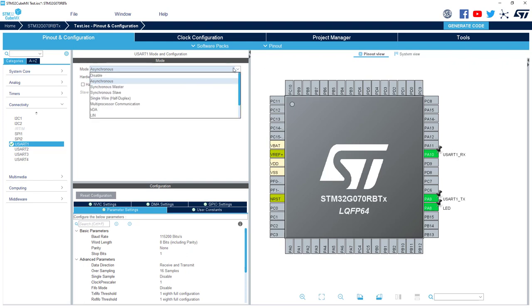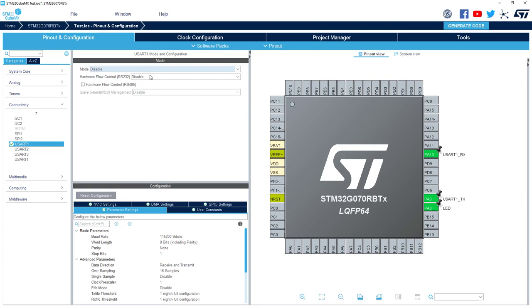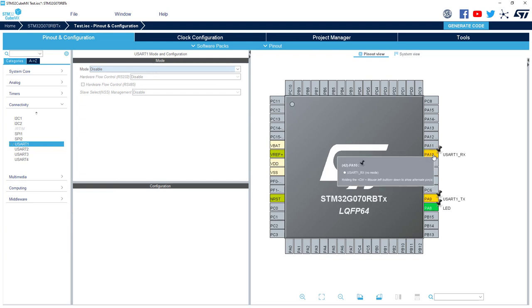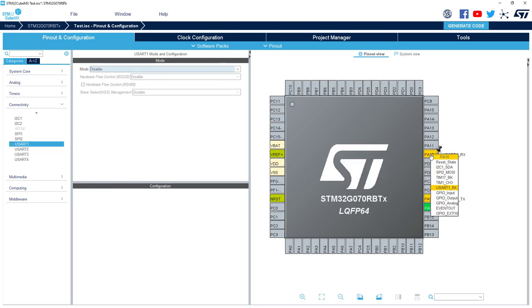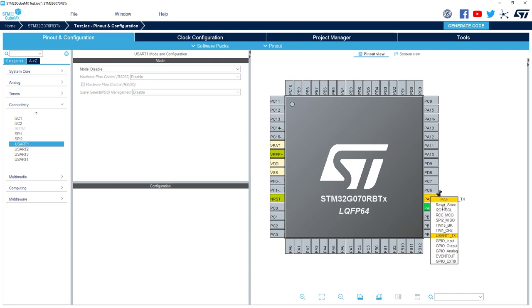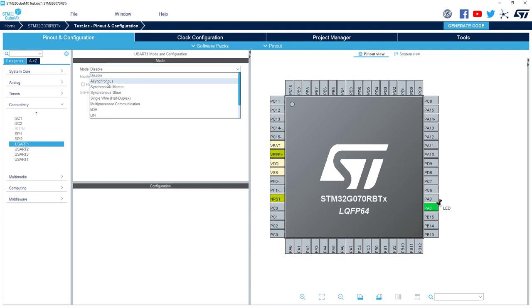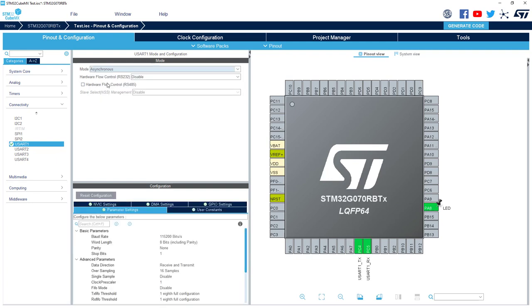But if I deactivate it, I can also put them to the reset state. The other possibility is just to activate USART1 and it will select for you by default two pins.